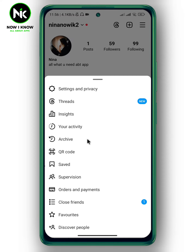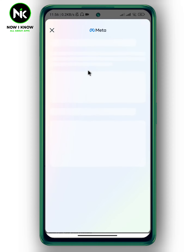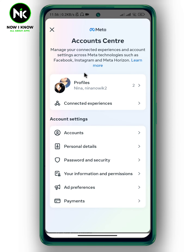A list of options will appear, so choose the first option: Settings and Privacy. This interface will appear, and from your account tap on Account Center, then choose Connected Experiences.